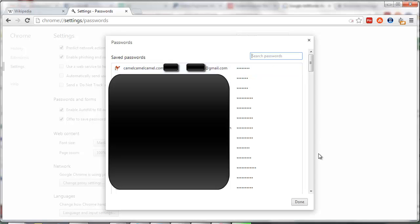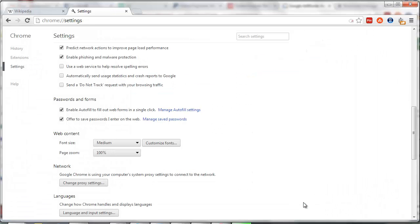That's it, and once you're finished, just click on Done. And that's all there is to it. That's how you find and manage your saved passwords on Google Chrome.